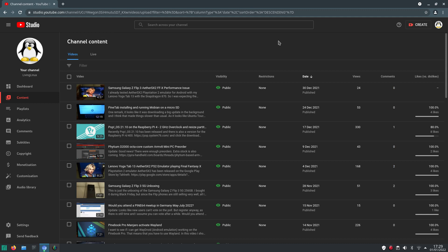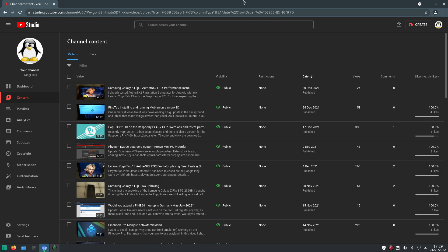I pre-ordered a, I don't know how to pronounce it correctly, is it like Phytium or Phytium? The D2000 octa-core custom ARMv8 mini PC. It should arrive this month, hopefully this week. And I guess that sums up what has been happening on my channel this year.